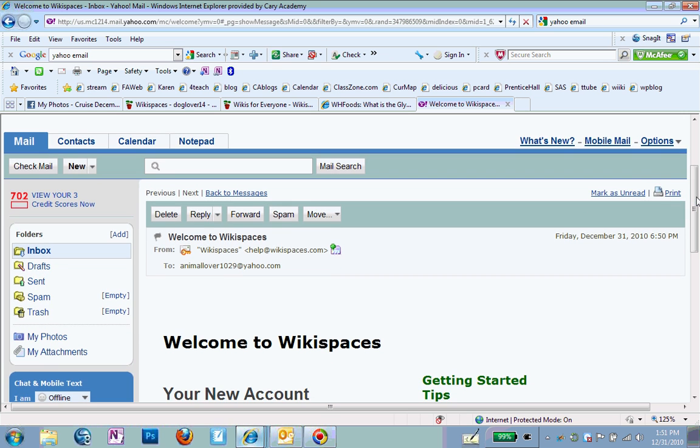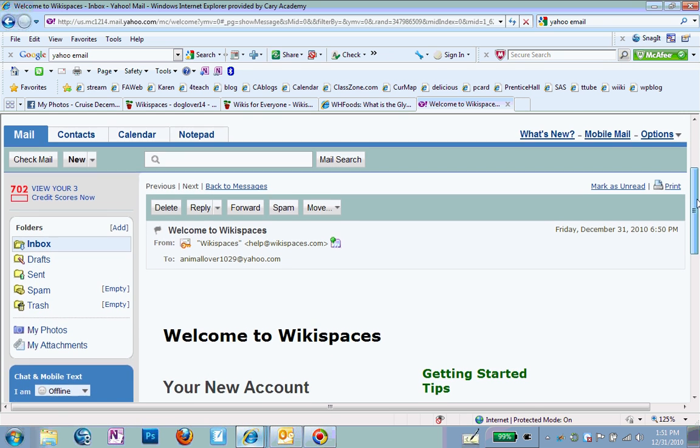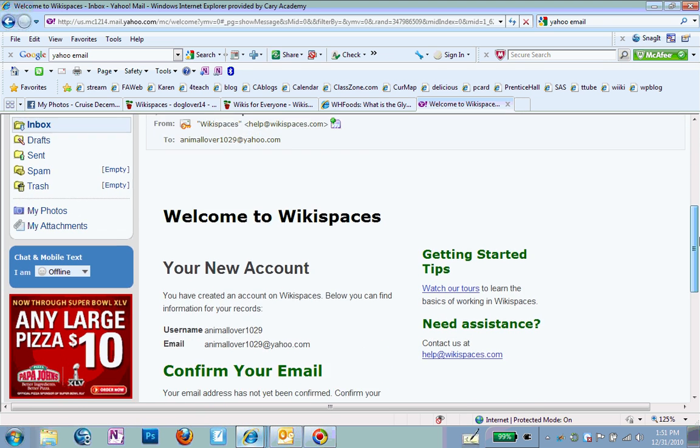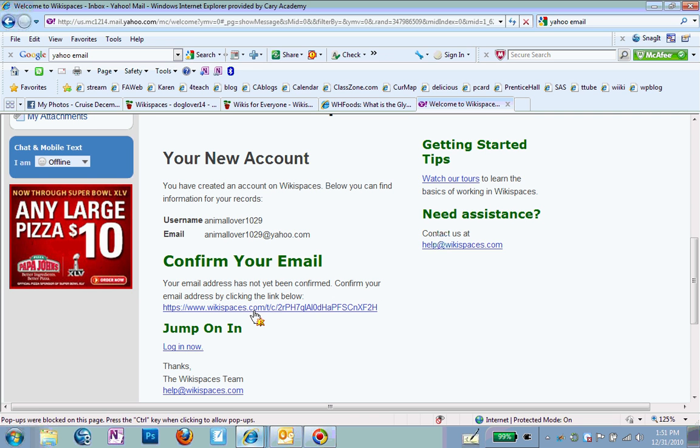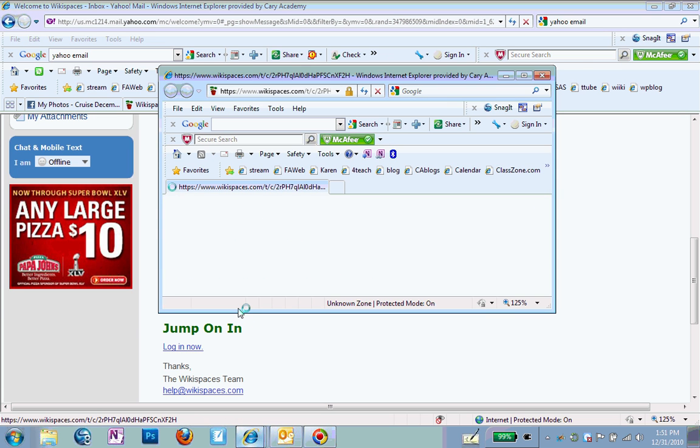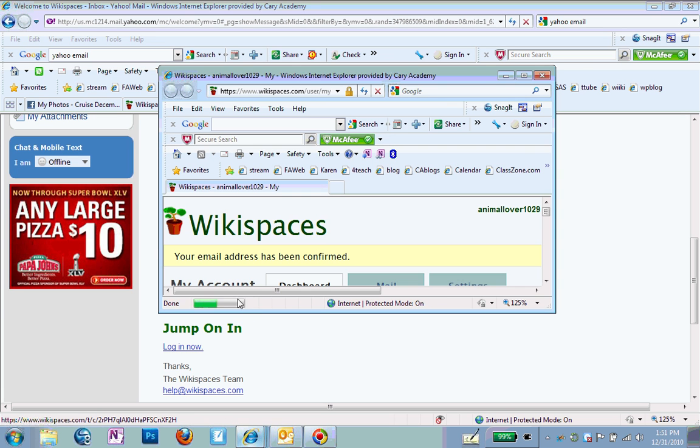And what Wikispaces is doing is just making sure that you typed everything in correctly. So you go down, scroll down to where you see Confirm Your Email, and click on the link under Confirm Your Email. Once you click on that link, if you have problems with it, you can always highlight it and paste it. But once you click on that link,